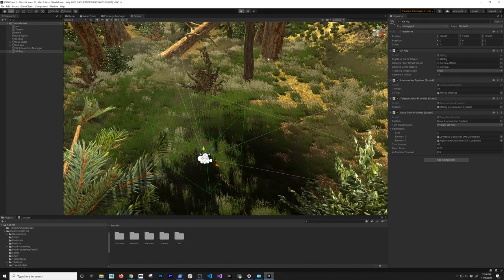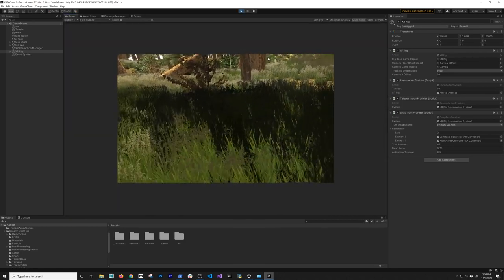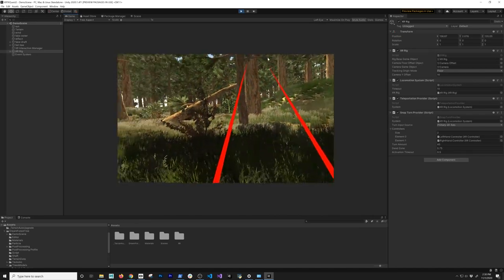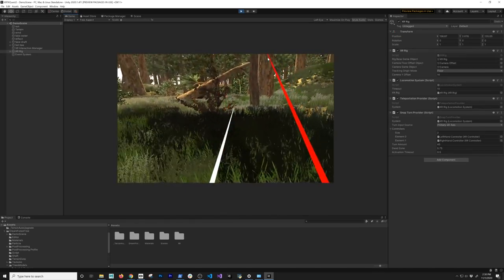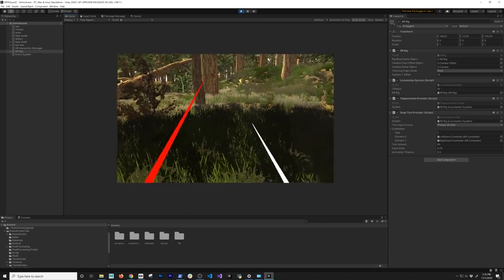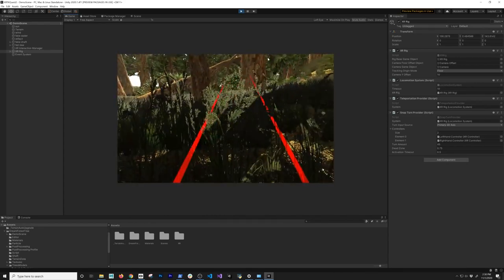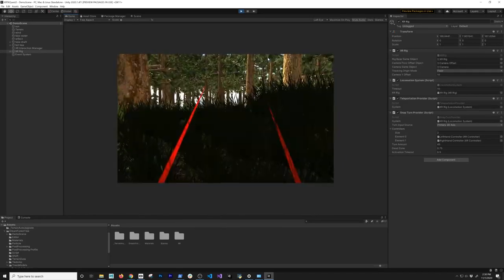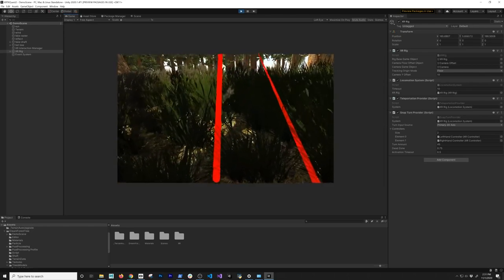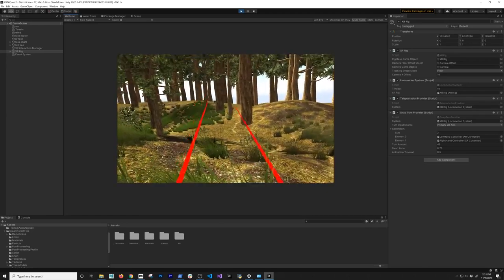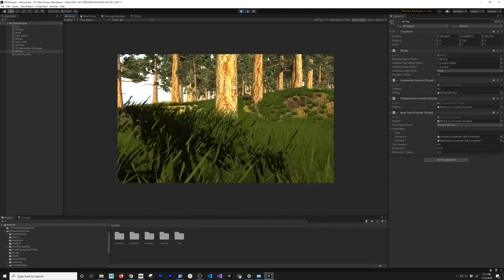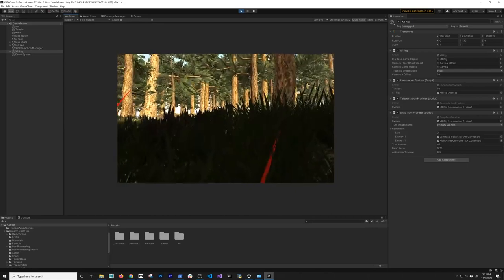I'm going to hit play so I can show you what functionality we're going to have in this video. As you can see, there are two rays - one on the left side and one on the right side. We can traverse every terrain. If I point down you can see the line is changing color, and that's because it's detecting that we can actually move to that location. So I can traverse the entire terrain by teleporting to different areas. We can also do a snap rotation.